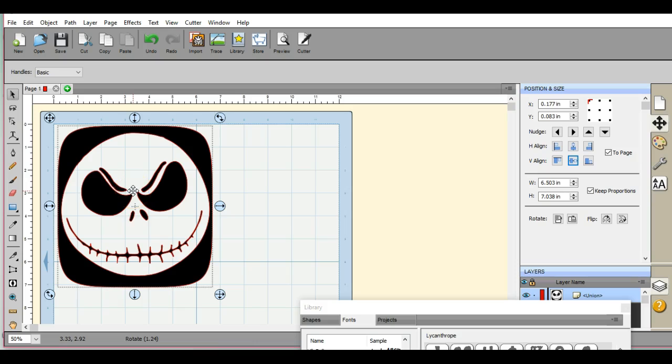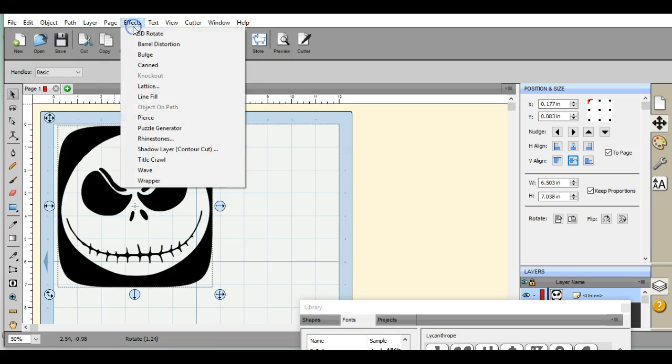I know this is Jack Skellington. This is one of my favorite characters. This file is for personal use. It is not a commercial item, so this is fine for me to use. Most things that you see are for my own personal use.